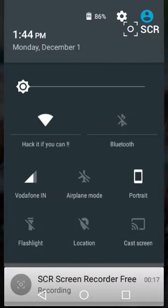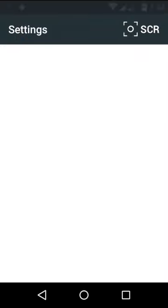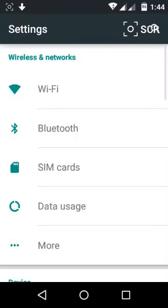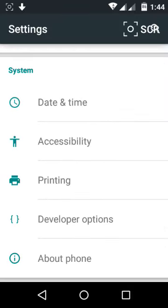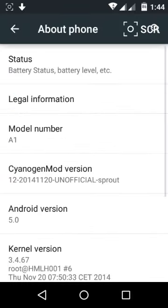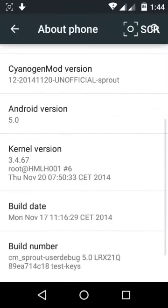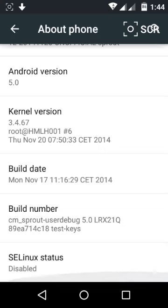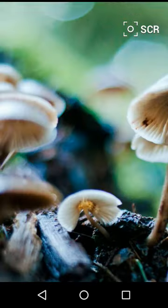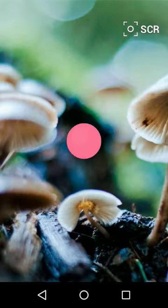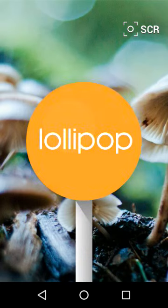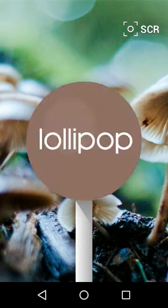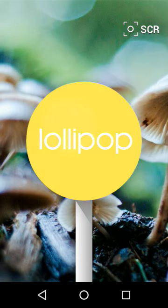How Lollipop looks in Android One. Now let's go to About Phone. As you can see, Android 5.0, it's Lollipop. It's not an official update, I have flashed a ROM.